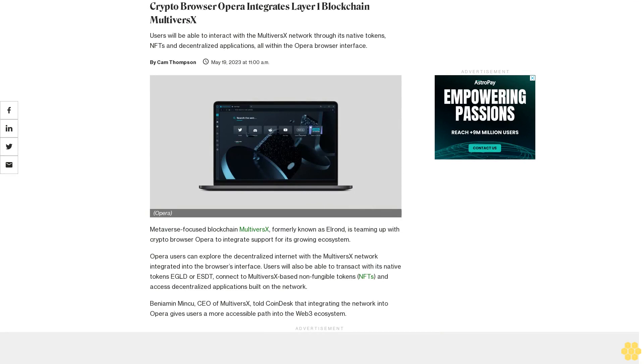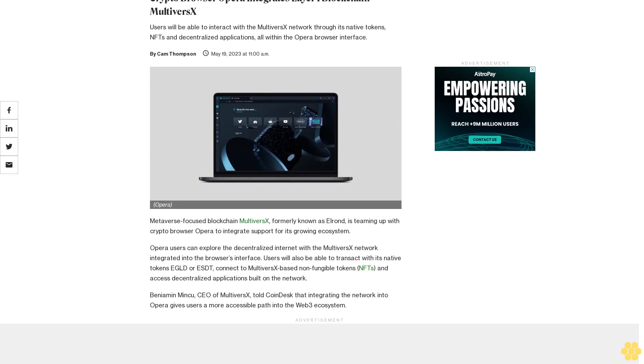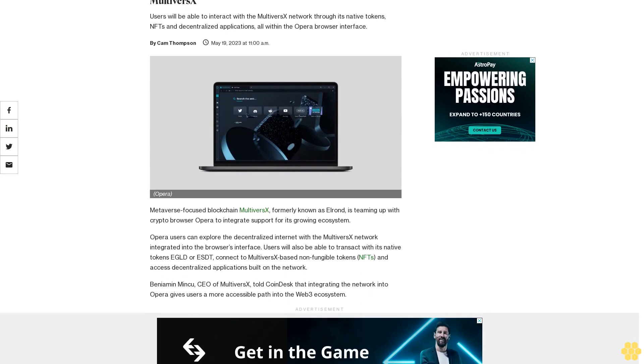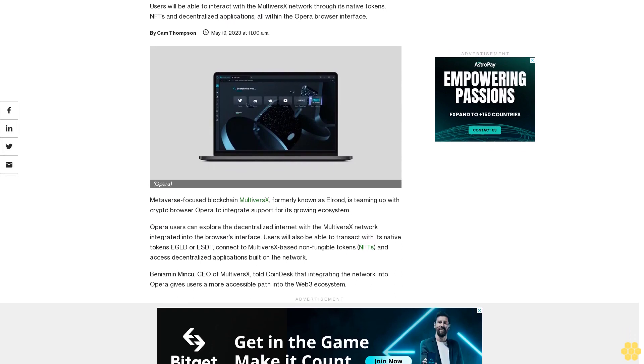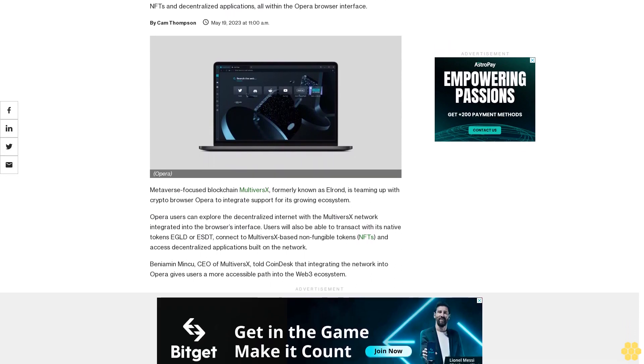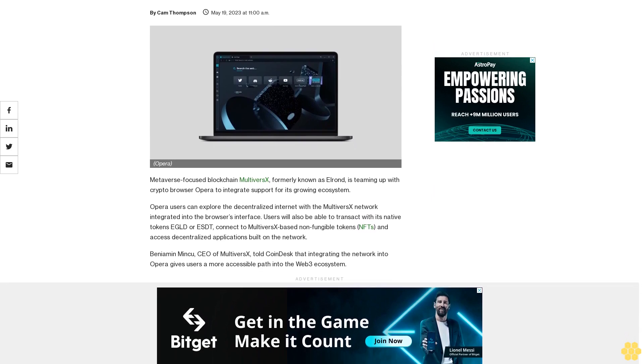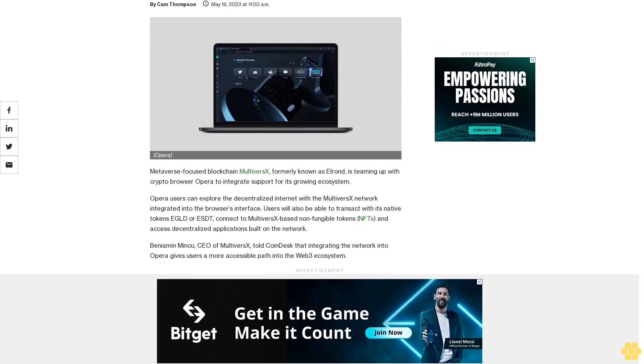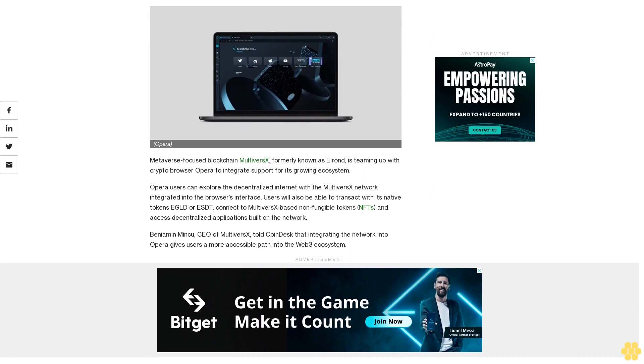Crypto browser Opera integrates layer one blockchain MultiversX. Users will be able to interact with the MultiversX network through its native tokens, NFTs, and decentralized applications, all within the Opera browser interface. Metaverse-focused blockchain MultiversX, formerly